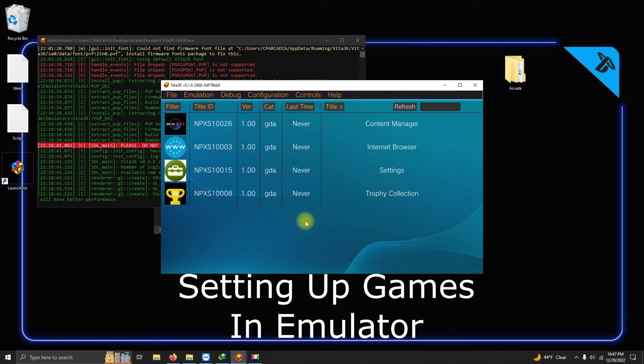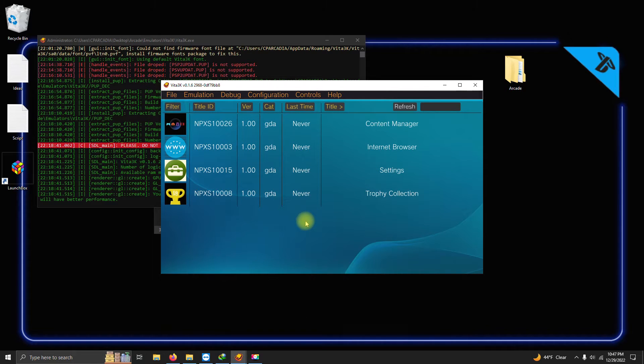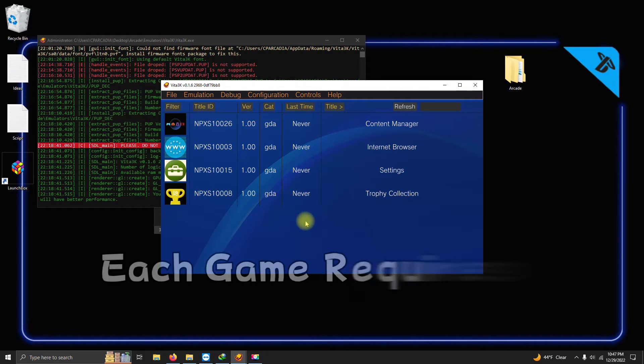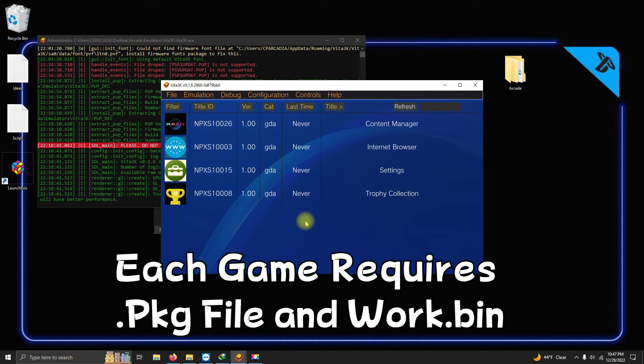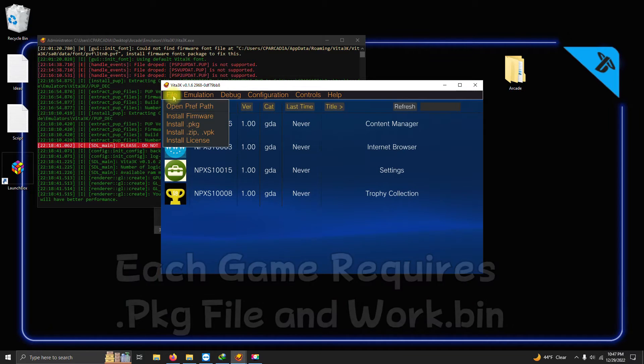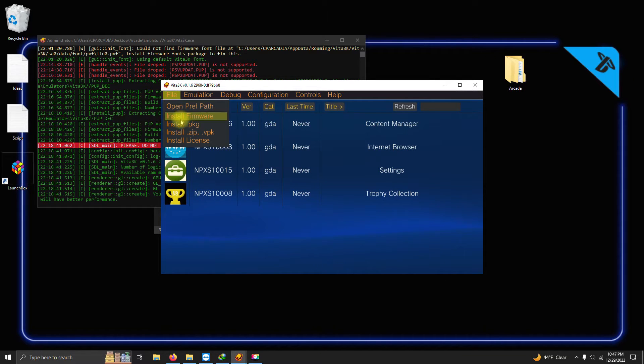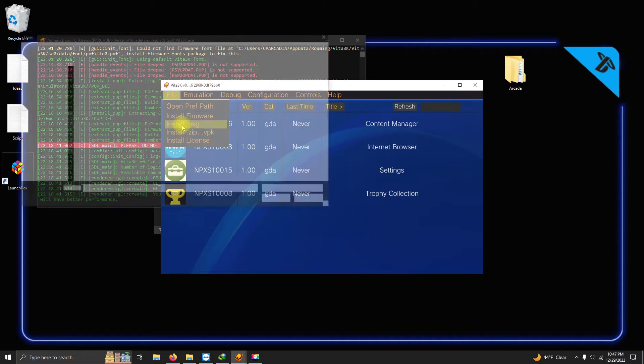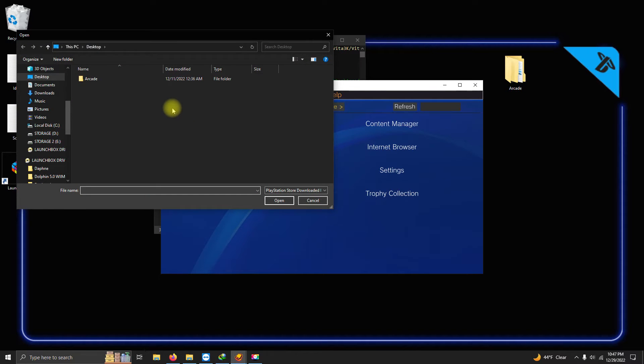Now we're going to install our games. When installing games, it requires the package file and the work.bin file. So I'm gonna go up here to File, Install Package. I'm gonna direct it to where my ROMs are.